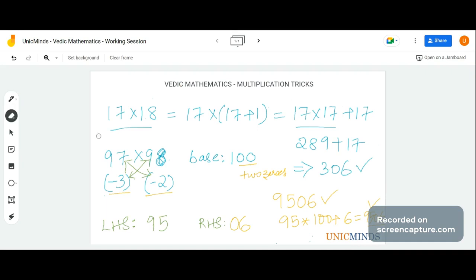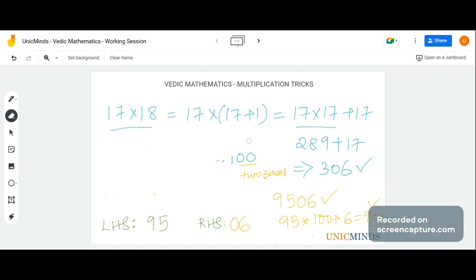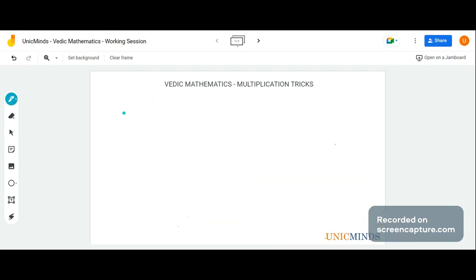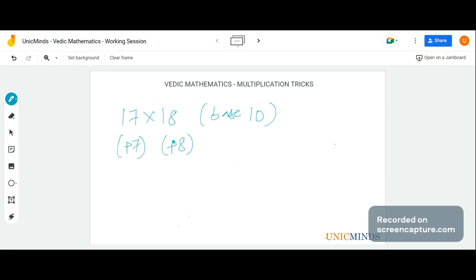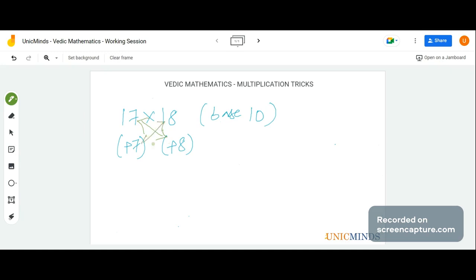Using the same method, let's do 17 into 18. The base closest to 17 and 18 is 10. The differences from the base are plus 7 and plus 8. So 17 plus 8 is 25, and 18 plus 7 is also 25. The LHS is 25.